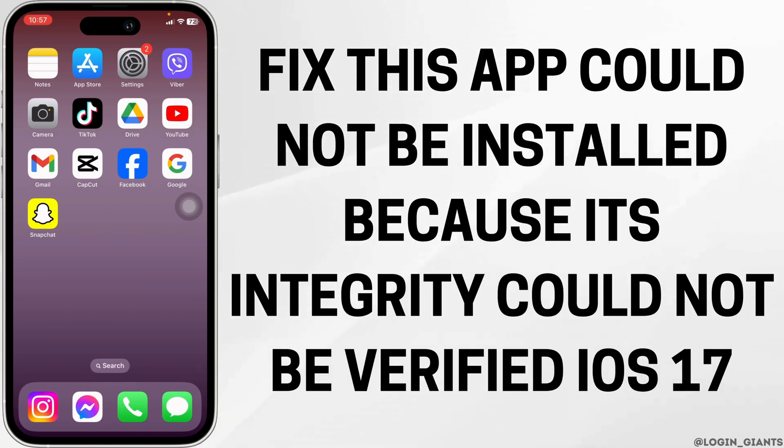How to fix 'this app could not be installed because its integrity could not be verified' on iOS 17.